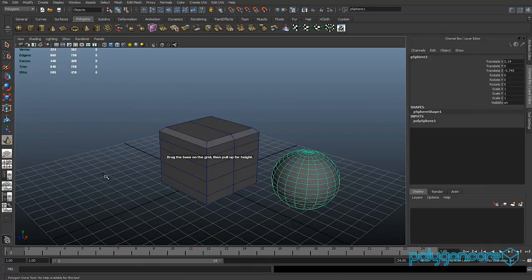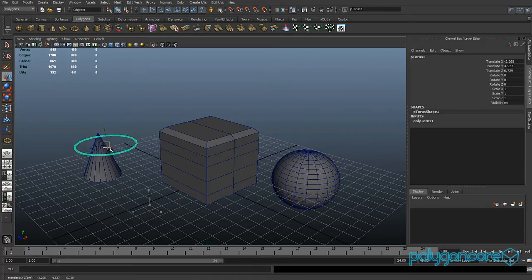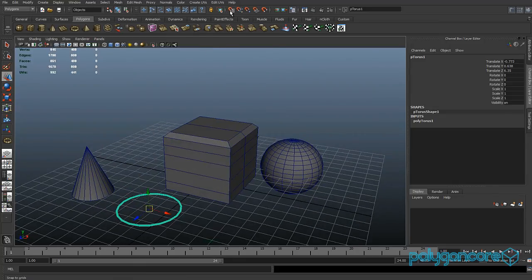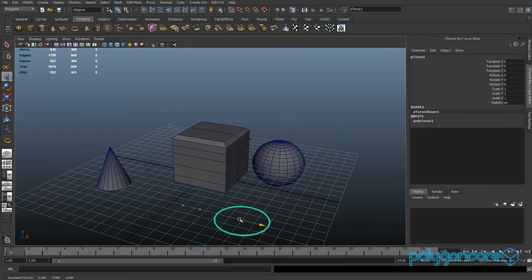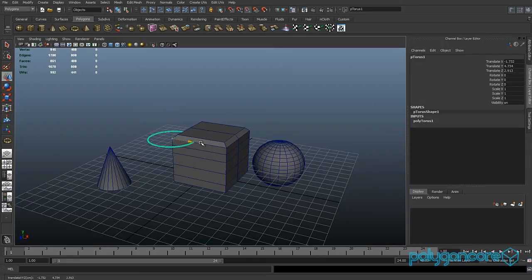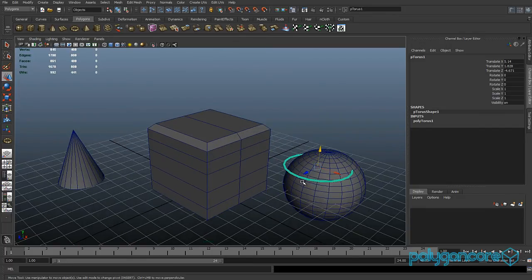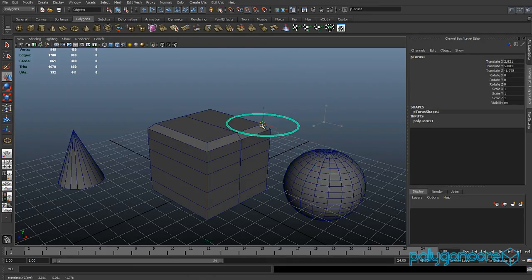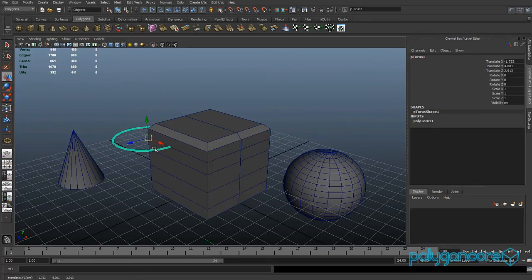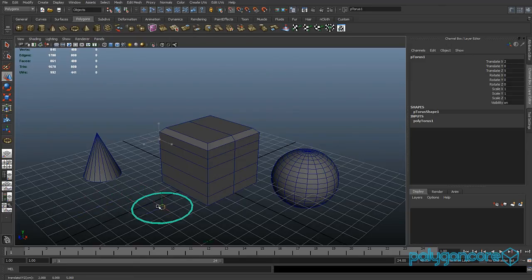If you make different objects like cubes, prisms, spheres, and cylinders, you can snap to the grid by clicking the grid snap icon and then dragging — it snaps to the grid. You can also snap to points, which are on vertices, so objects connect to the vertices of other objects. There are shortcuts: hold V for point snapping and X for grid snapping.